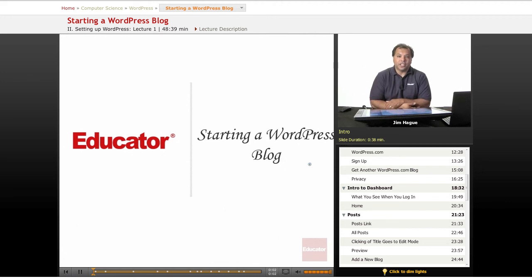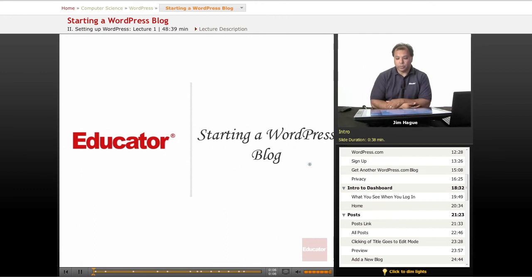This is Jim here on Educator.com, lessons on WordPress. So today we're going to start a WordPress blog.